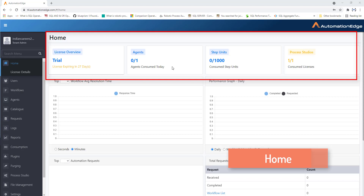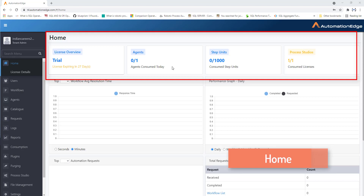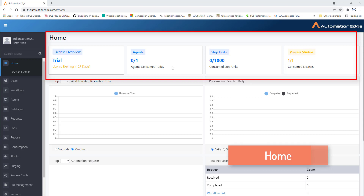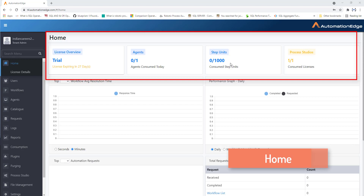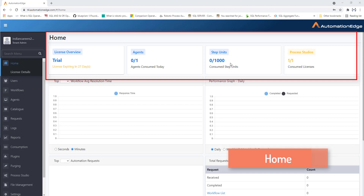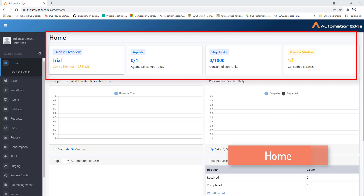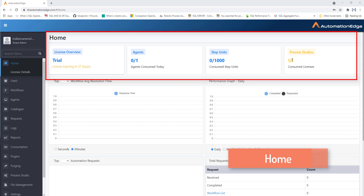The second section is agents. You can see I have zero agents subscribed here. Currently there are no agents or robots consumed for workflow or process automation. Next, steps units — currently no workflow or process steps units are consumed and none are available. Next, process studio — you can see one out of one, meaning I have consumed all my licenses related to process studio.